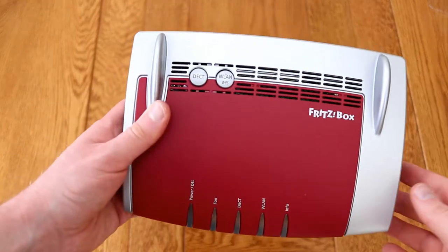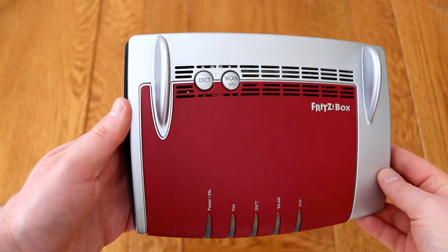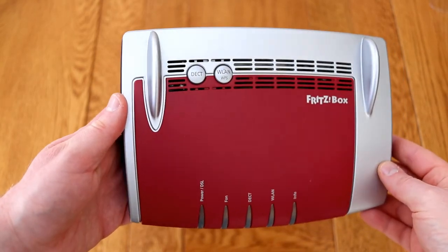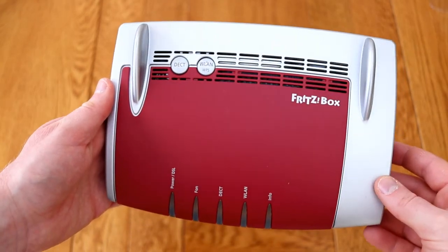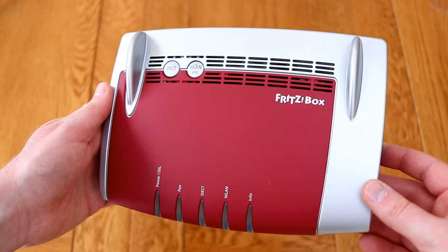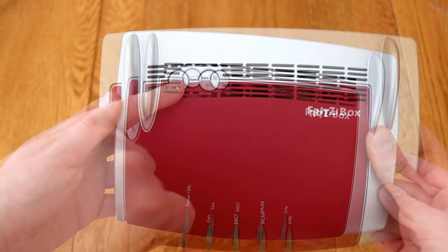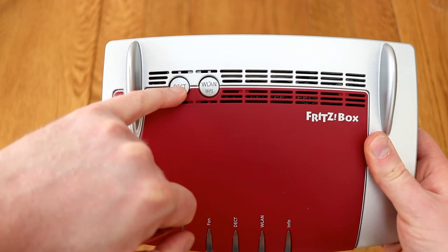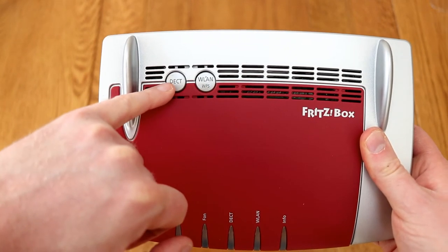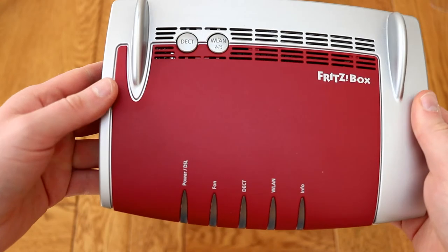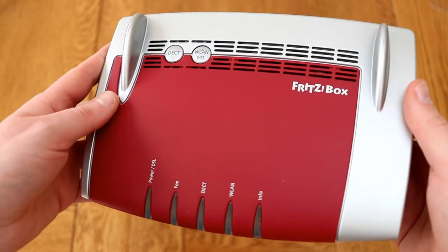Hello, nice to see you, and today I want to show you the Fritzbox 7560. This is both a router and a telephone system, so you can see the DECT button at the top for pairing with phones.